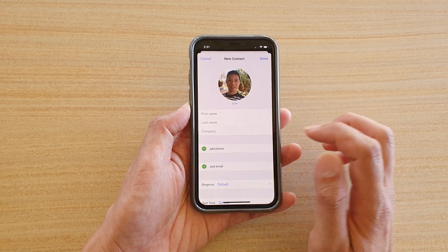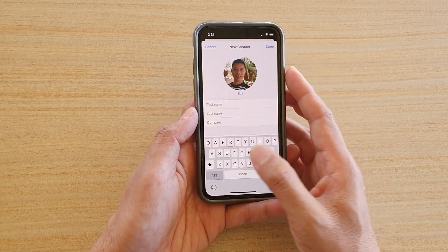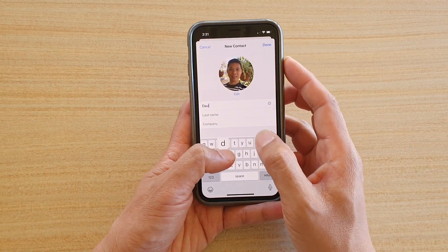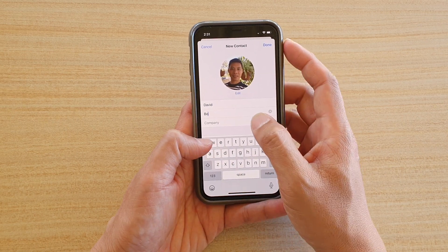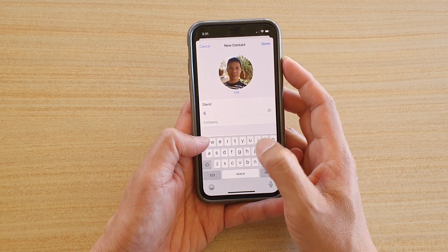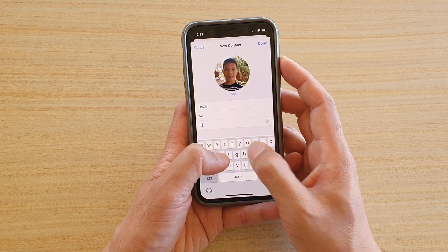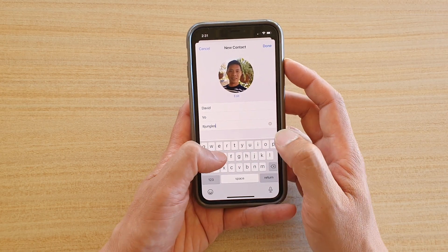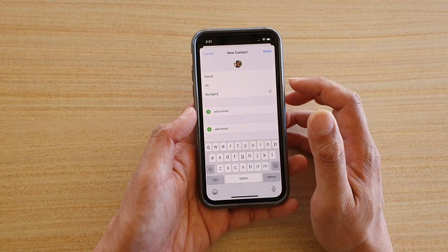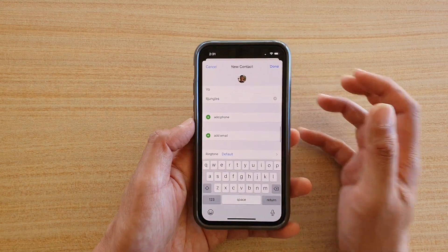Once the photo is set, tap Done. Now we have a photo and we're going to put in the first name, last name, and then company. That's the basic info.